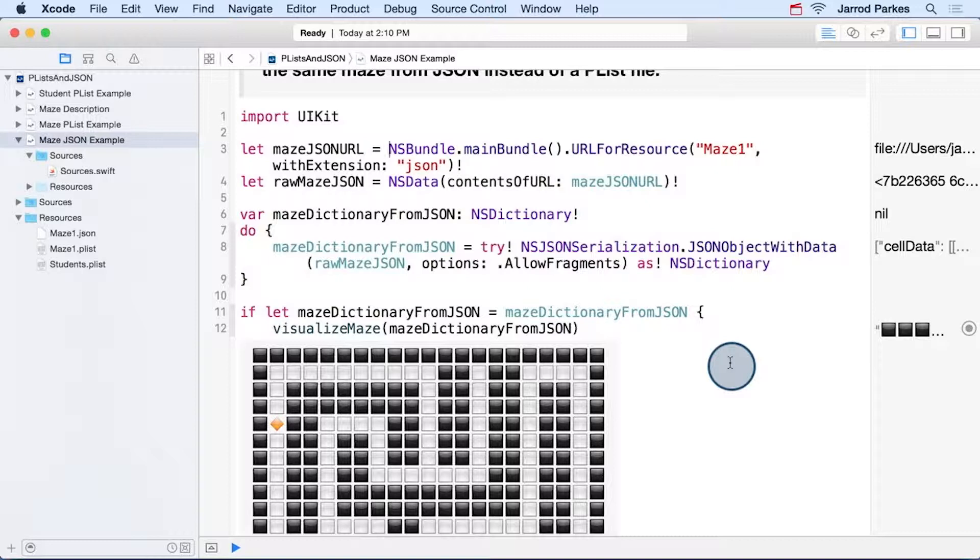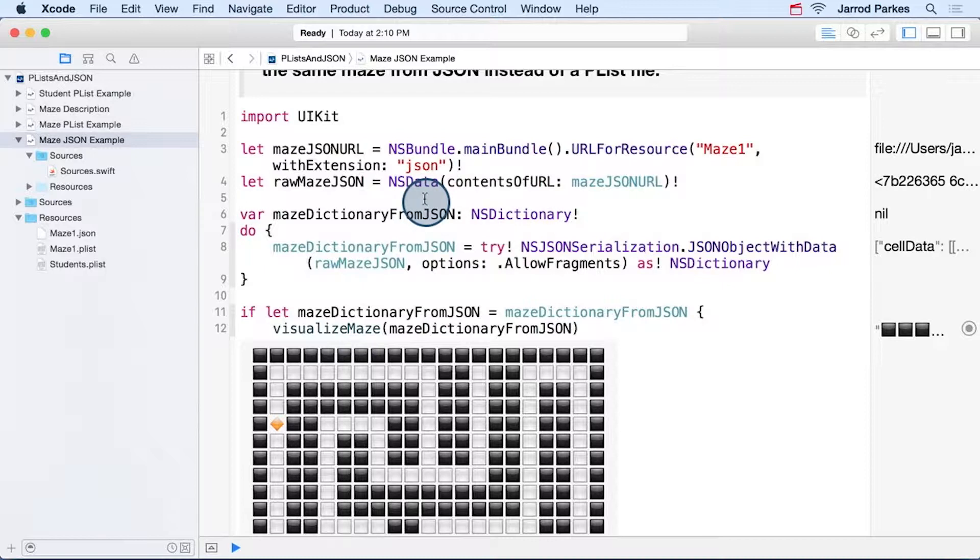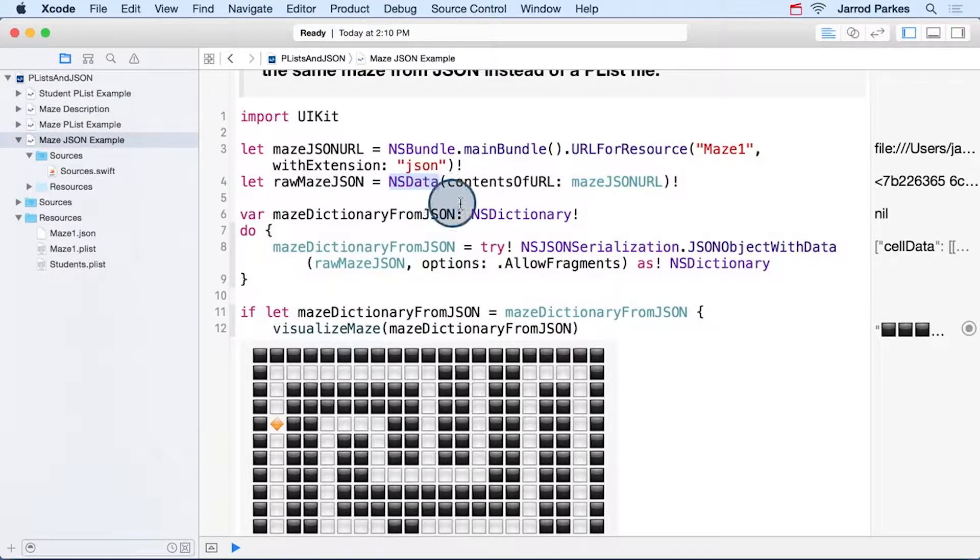First, we need to create a URL that points to the JSON file instead of the plist file. Then we load the JSON data into an NS data object.